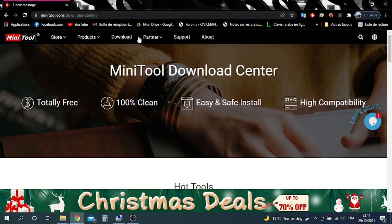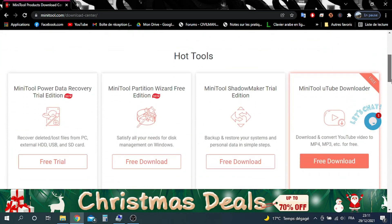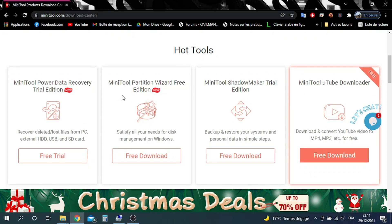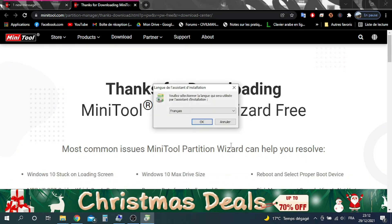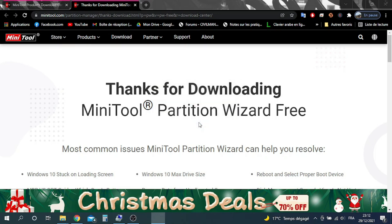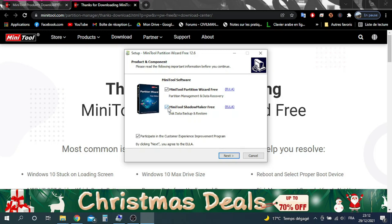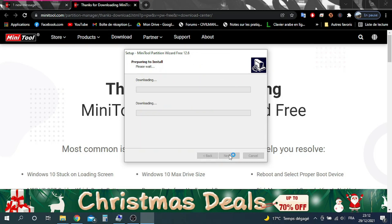Let's start by downloading Minitool Partition version 12 from their website — you can find the link in the description. Once it's finished downloading, launch the setup.